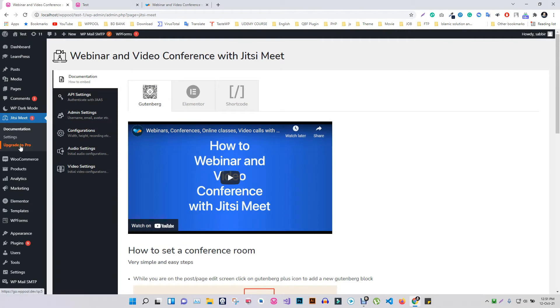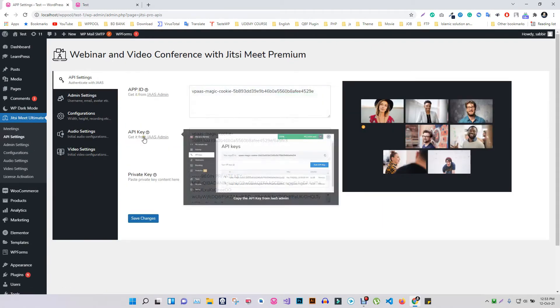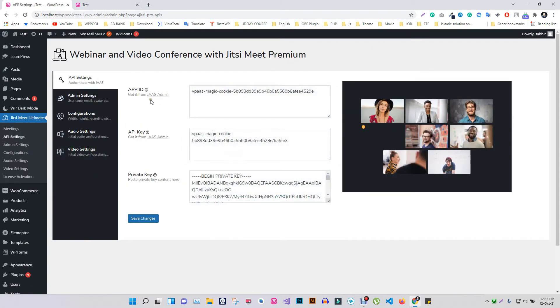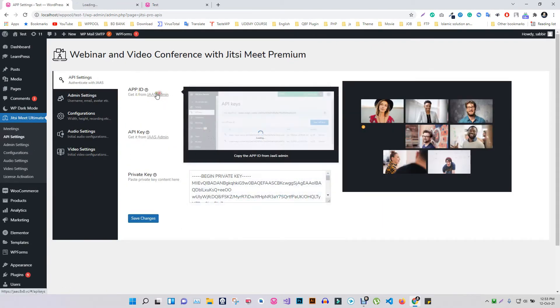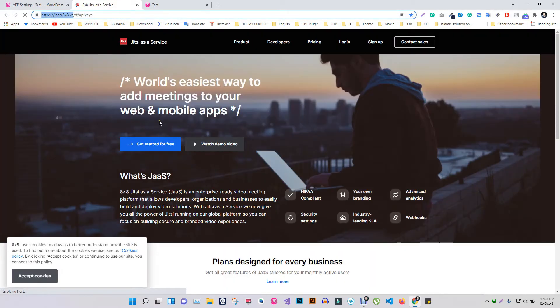Let's see what else you can get in the premium version. To activate the Jitsi premium version, you need App ID, App Key, and Private Key, which you will get from Jitsi after registration. Just create an account and collect all credentials.